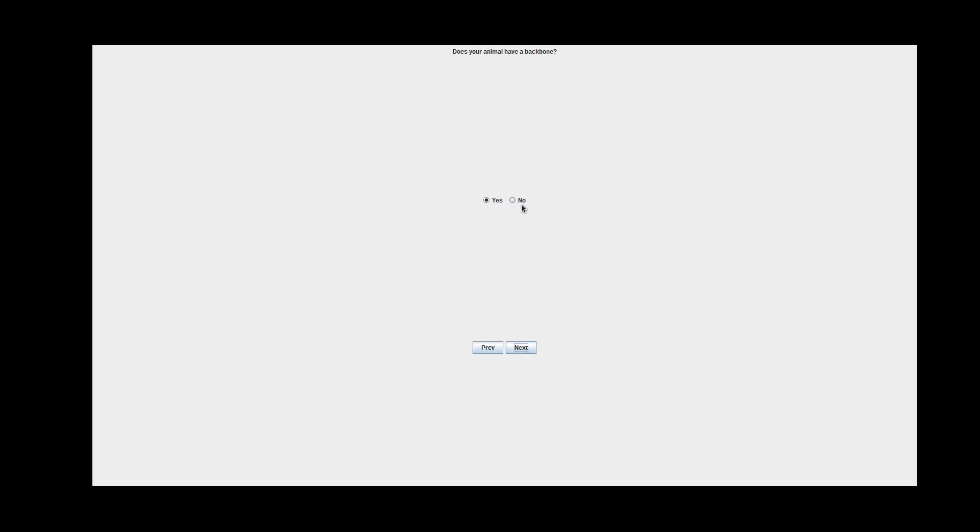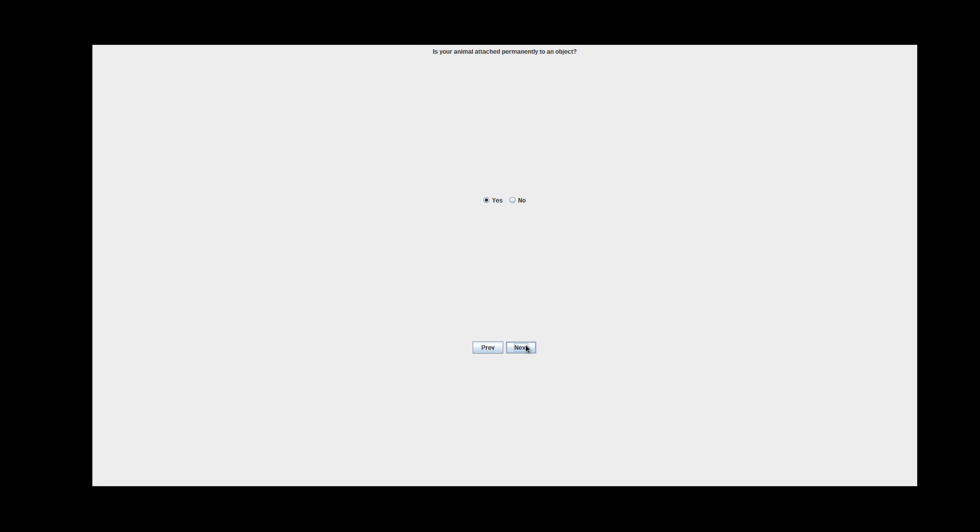Does your animal have a backbone? Jellyfish does not have any backbone. Does your animal live primarily in soil? I know it lives in the ocean. Is the animal's body in segments? No, I think not. Does your animal use many cells to digest its food instead of a stomach? The jellyfish doesn't have any stomach and instead ingests its food. So I would say yes for this one. Is your animal attached permanently to an object? Well, the jellyfish floats, so of course, no.